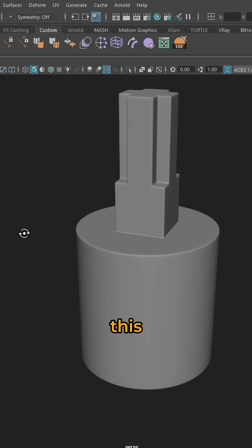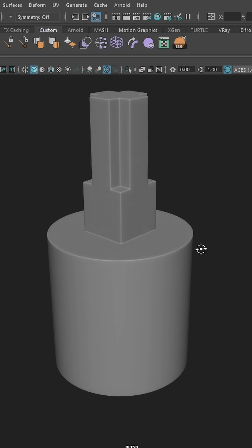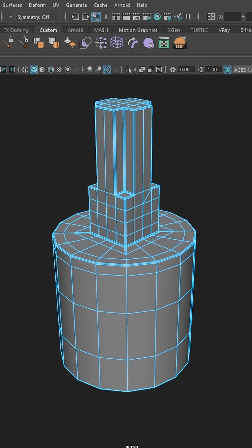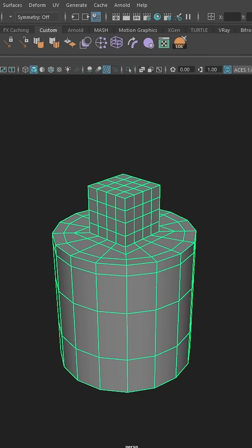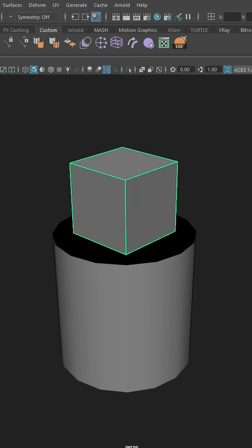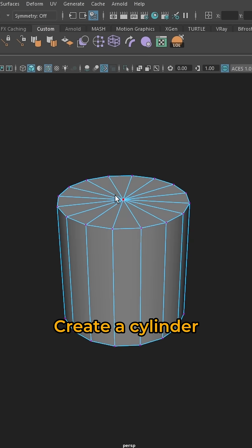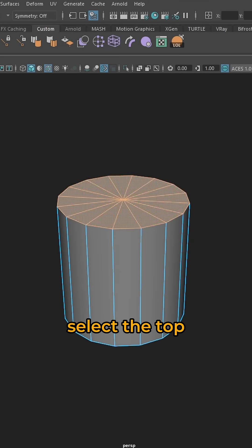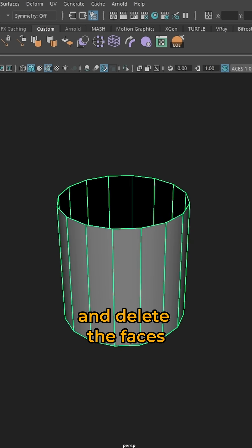If you want to make this, you have to create a cylinder, select the top and delete the faces.